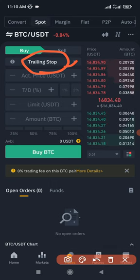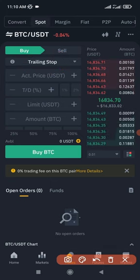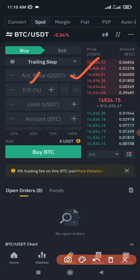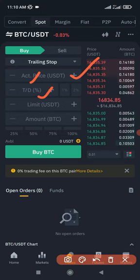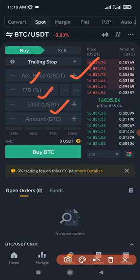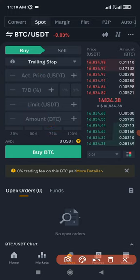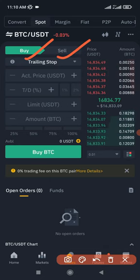When we select the trailing stop option, we have a column to add an activation price. Then we have the trailing delta in percentage — TDA stands for trailing delta and it's in percentage. Then we have the limit order field and the amount of the coin you want to sell or buy.